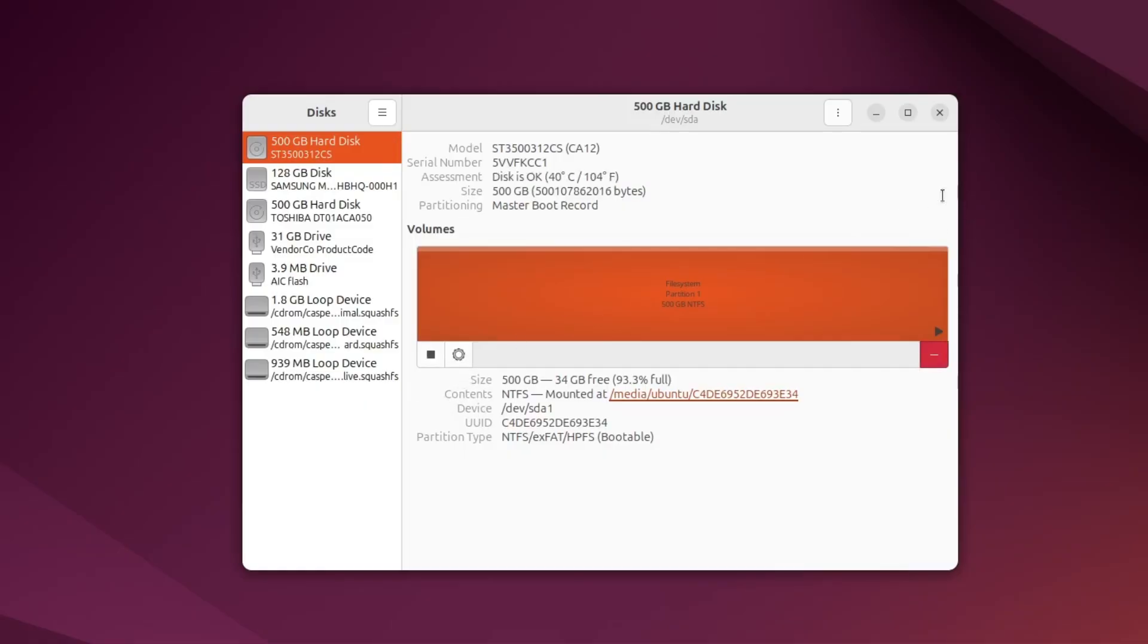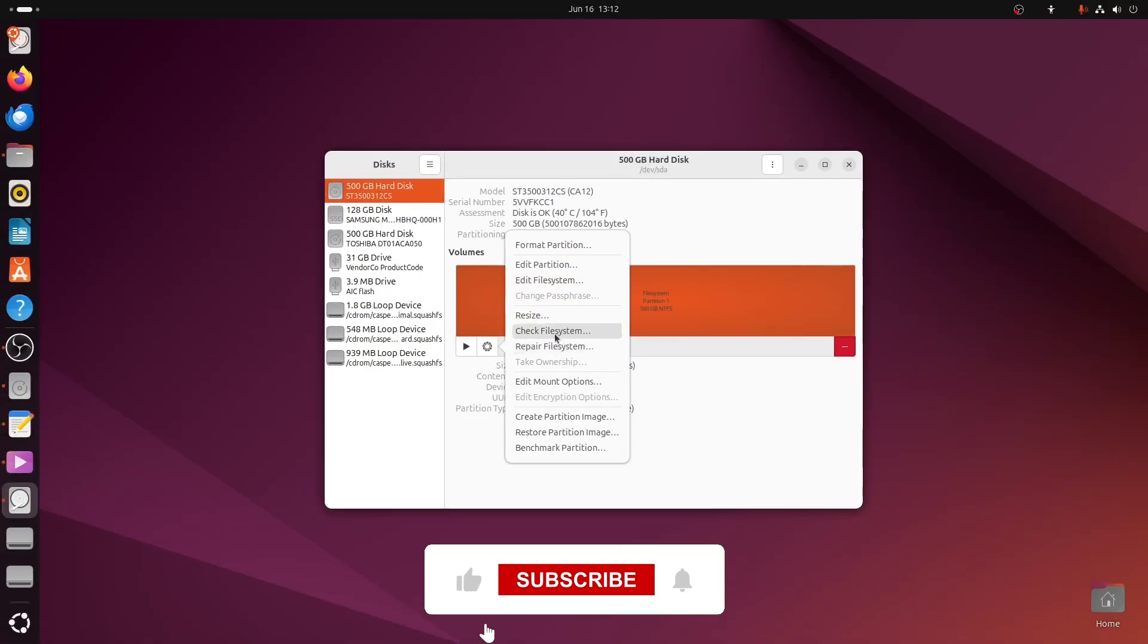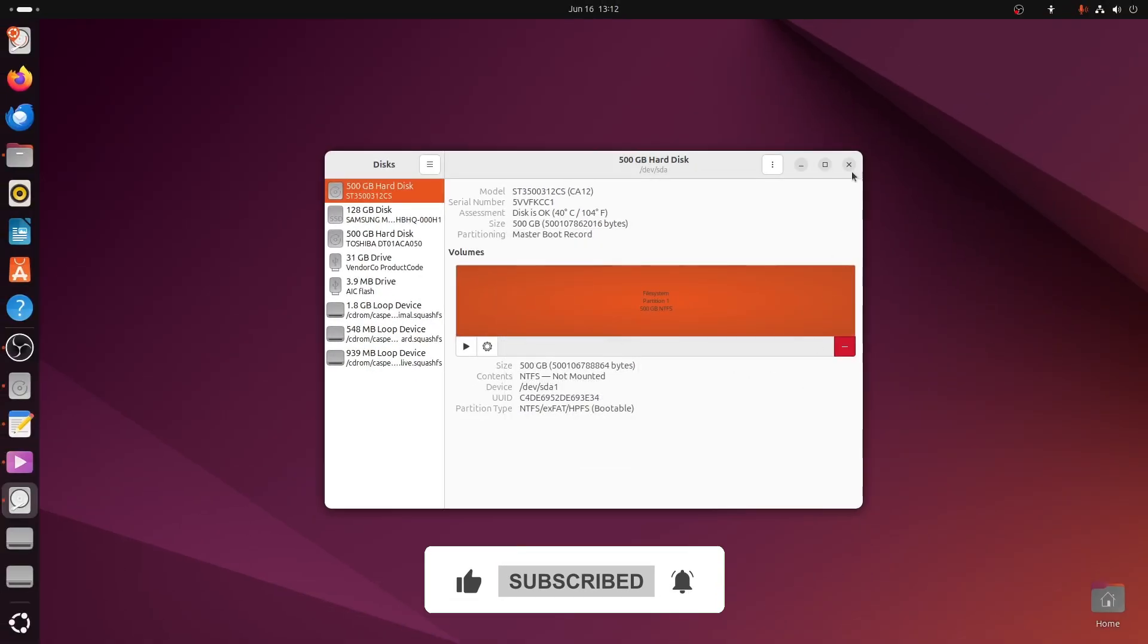Ubuntu will scan the drive and try to fix any file system errors it finds. This method is the simplest way to check for hard drive problems in Ubuntu, and it doesn't require using the terminal at all. Thanks for watching.